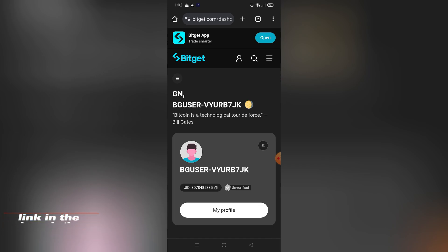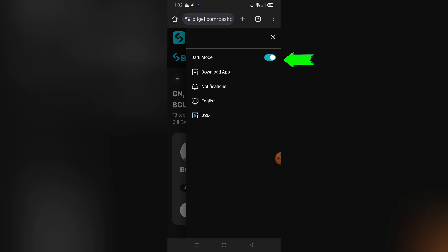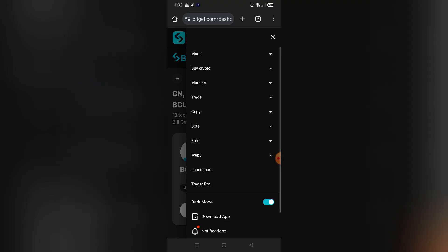So without further ado, let's get started. As you can see right here, I can just click these three lines on the top right corner to start trading and just click Trade.